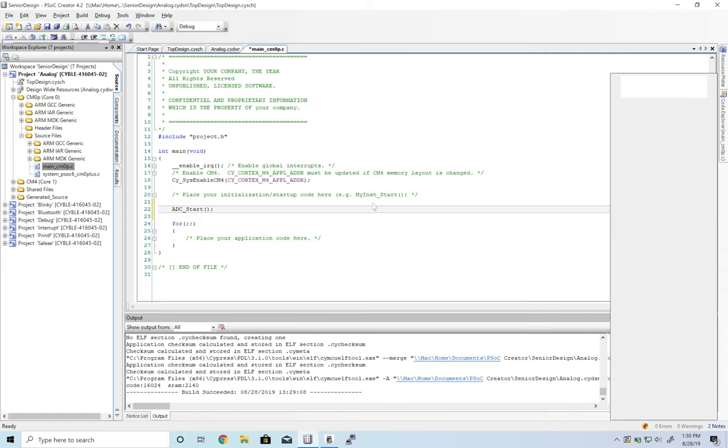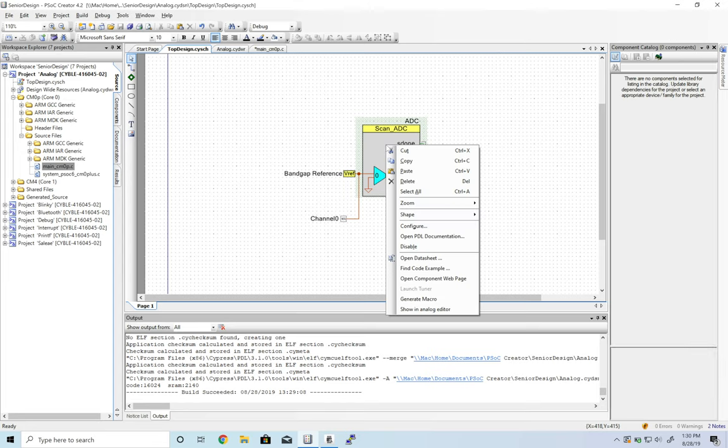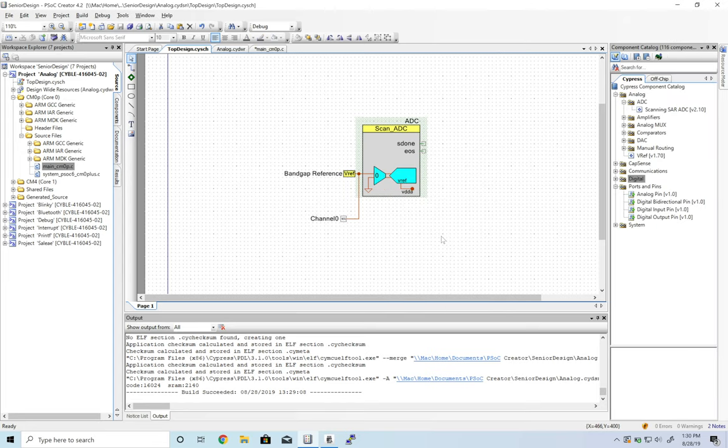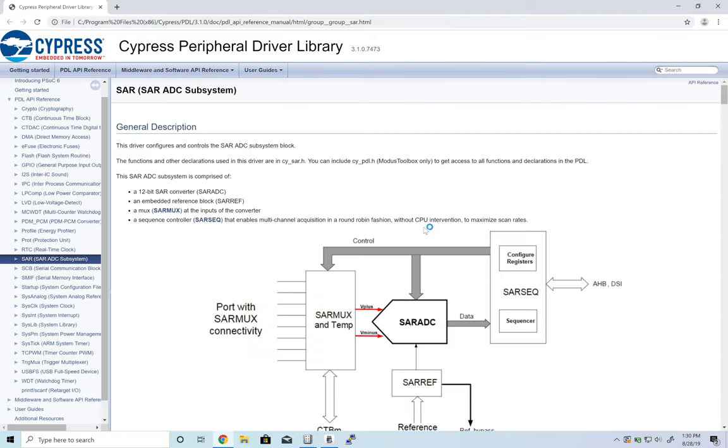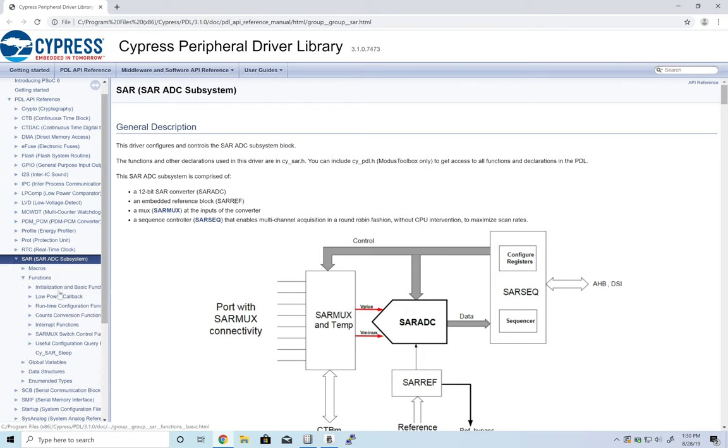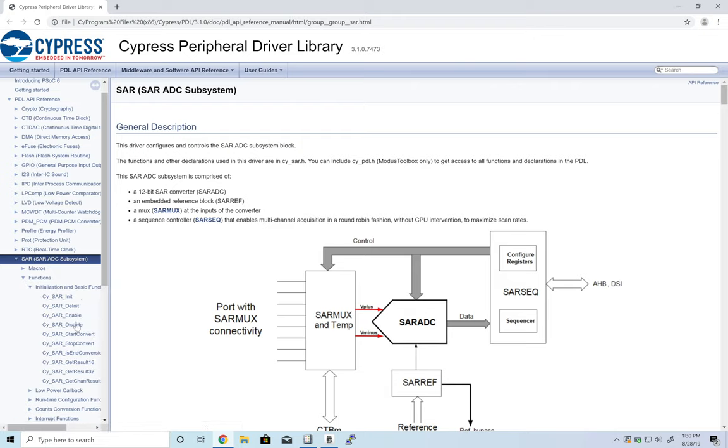Let's take a look at how this works. Open the PDL documentation. We're looking for a way to start the ADC collecting a data point. In the basic functions, I see start convert. Let's try that out.